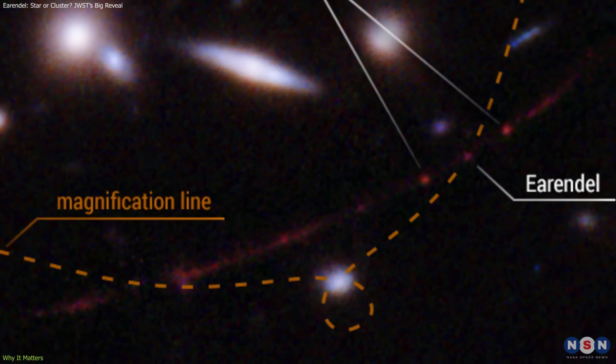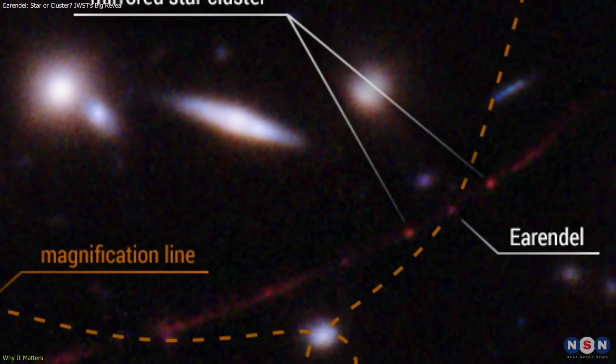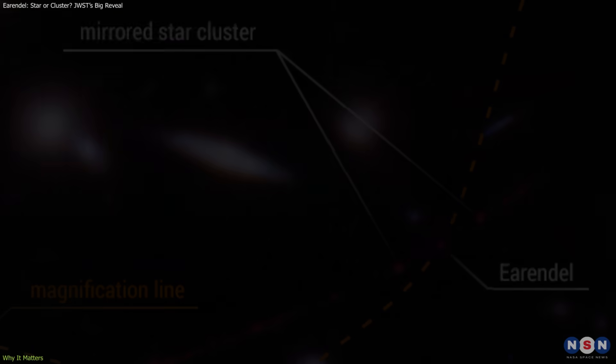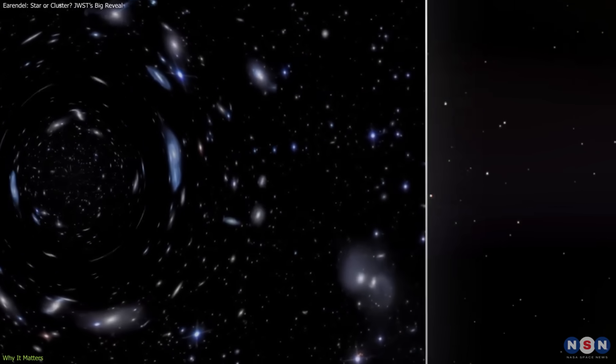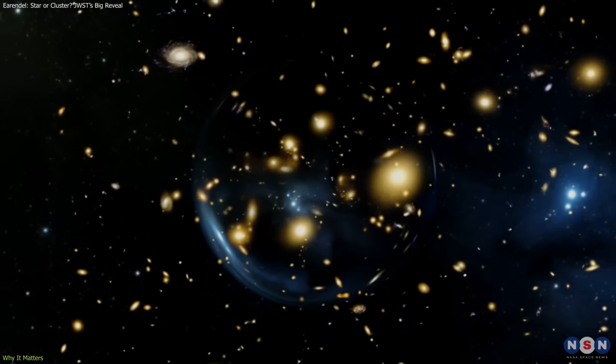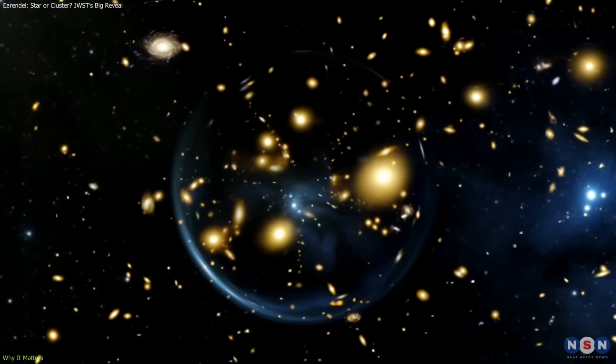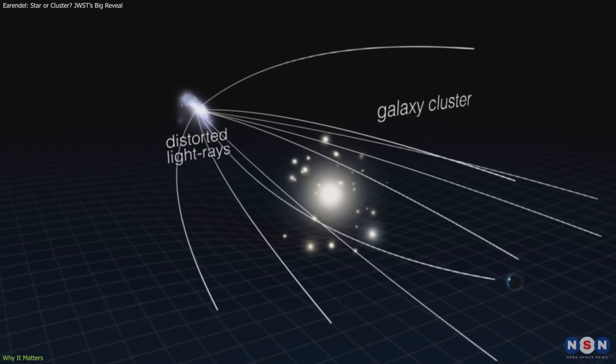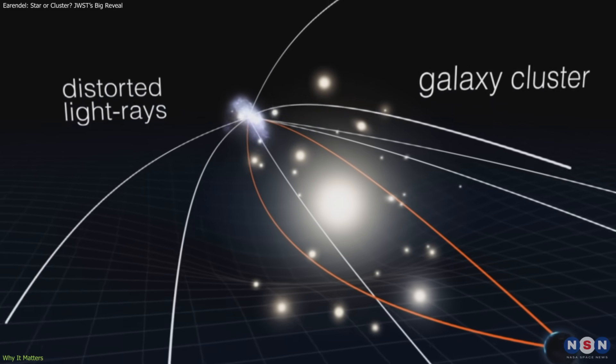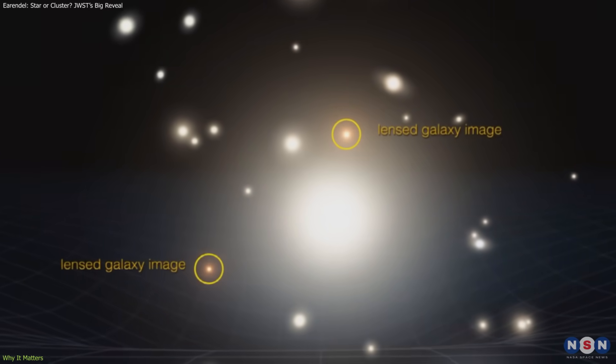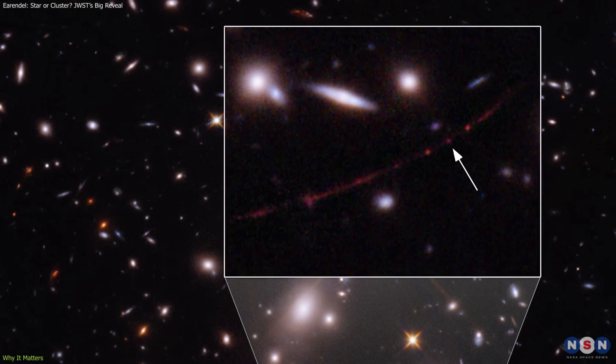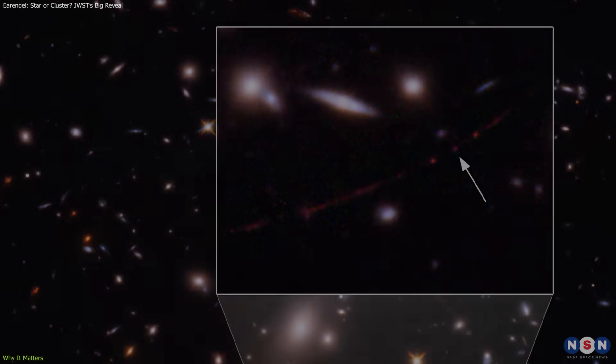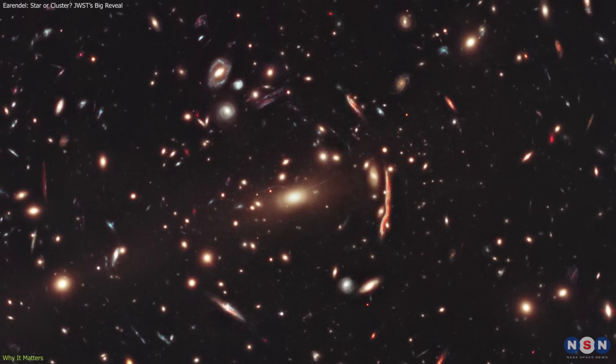The case of Earendel also highlights the power and limits of gravitational lensing. Rare alignments allow astronomers to study extremely faint and distant objects at levels of detail that no current telescope could achieve alone. But they also introduce complexity. Magnified points of light may hide multiple sources.